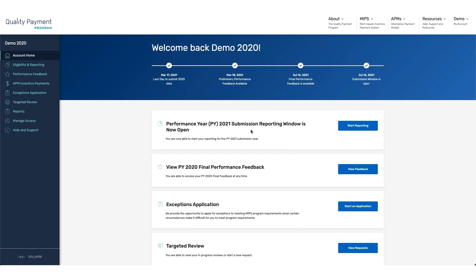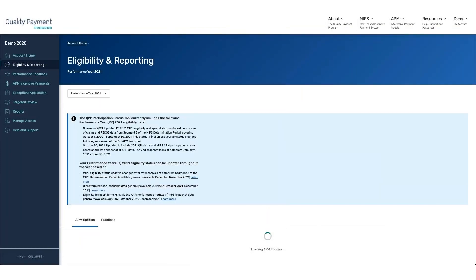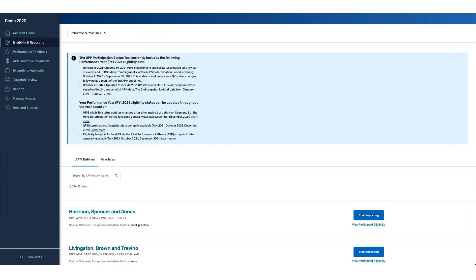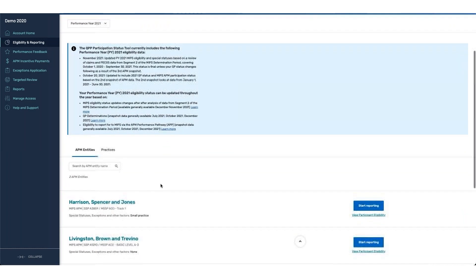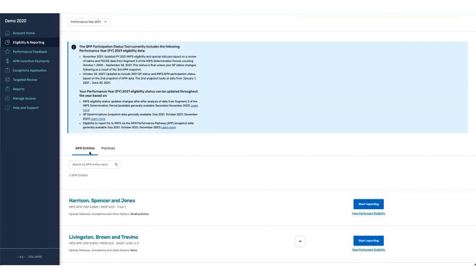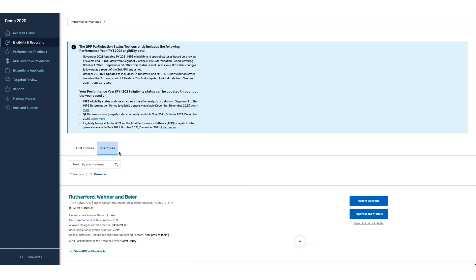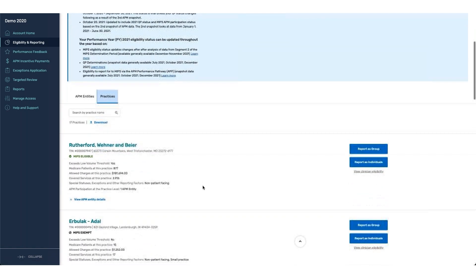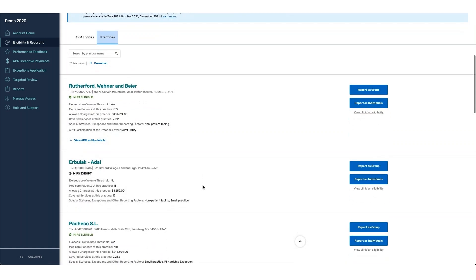From here, you can see that the reporting window is open, and you have the ability to start reporting. If you're associated with multiple groups or multiple different entities within your user, you'll see different tabs associated on this page that allow either APM entities or practices. For the purpose of this demo, we're going to evaluate practices. On the practice page, you can see that each one of the groups has different types of special scenarios associated.